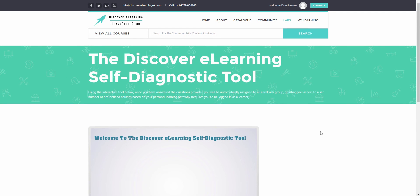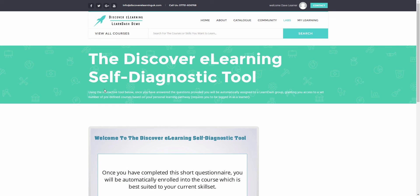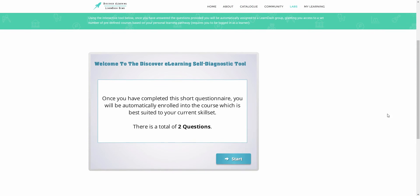So here we are on the Discovery Learning Self-Diagnostic tool. As it says, using the interactive tool below, once you have answered the questions provided, you will be automatically assigned to a LearnDash group, granting you access to a set number of predefined courses based on your personal learning pathway. This interactive object was built using Articulate Storyline and the Storyline player will communicate with the LearnDash backend throughout this assessment.